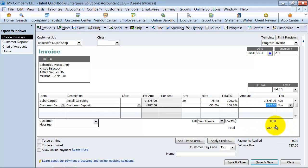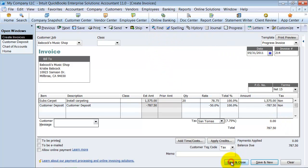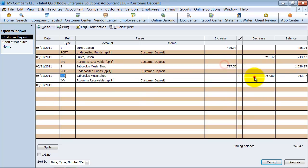And I create this invoice, hand it over to the customer, save and close. Again, it takes it out of this customer deposit account.